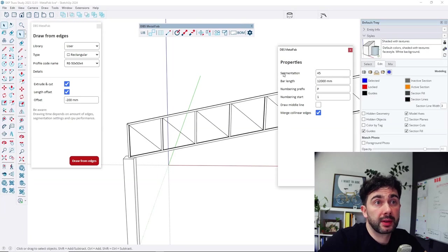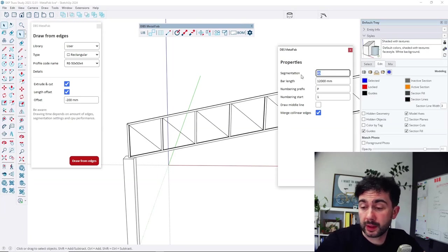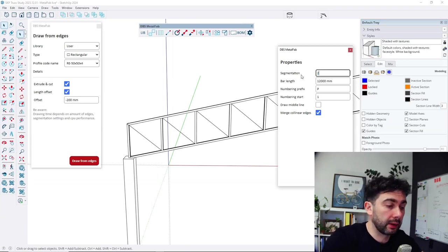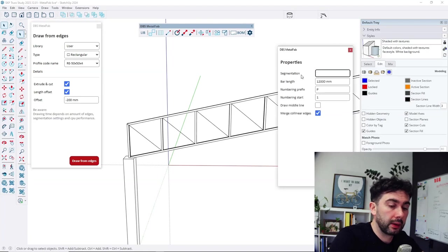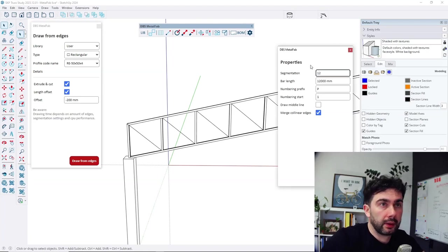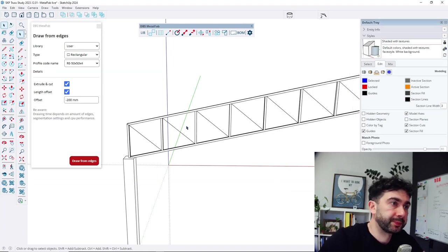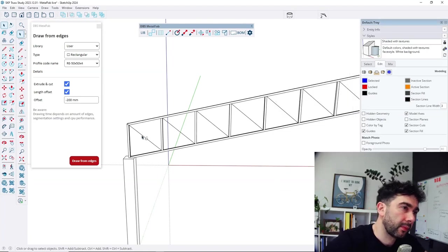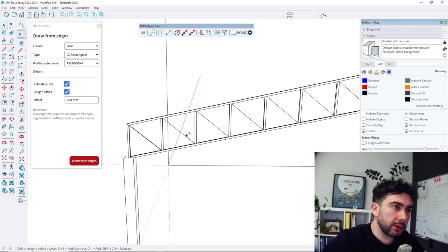So in next step, let's change this segmentation for 45. Let's check it, change it to the 12. To get quicker process.